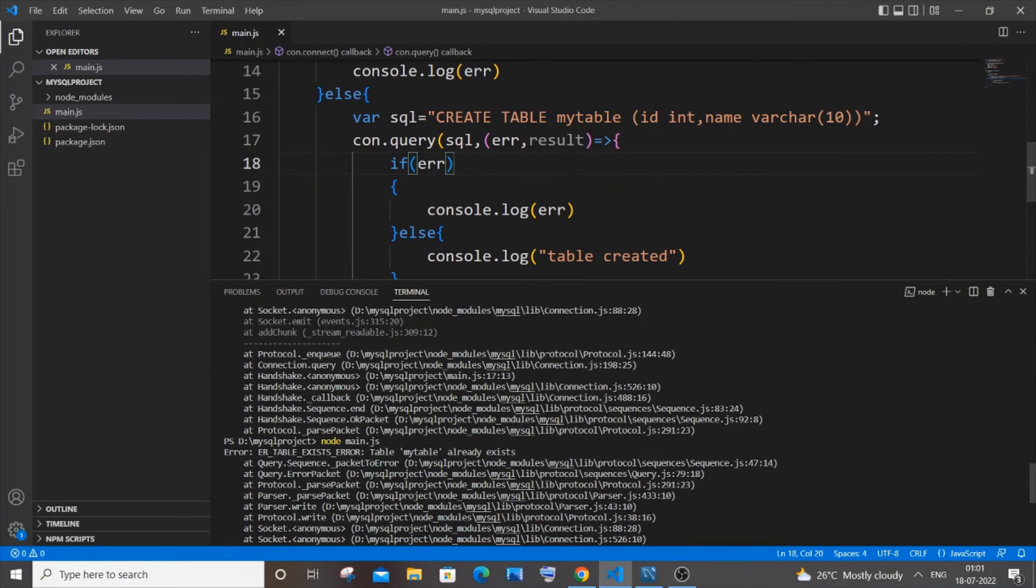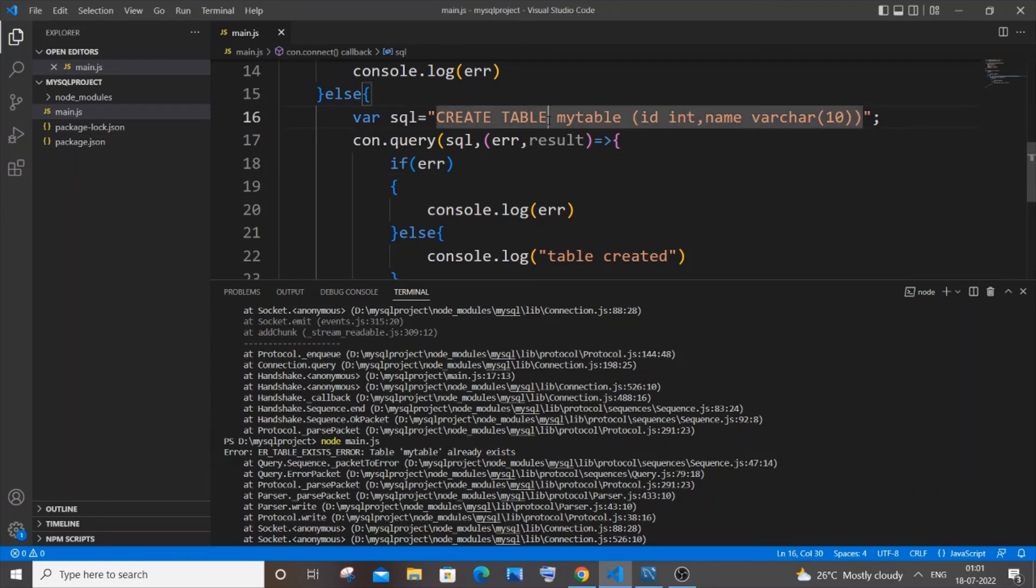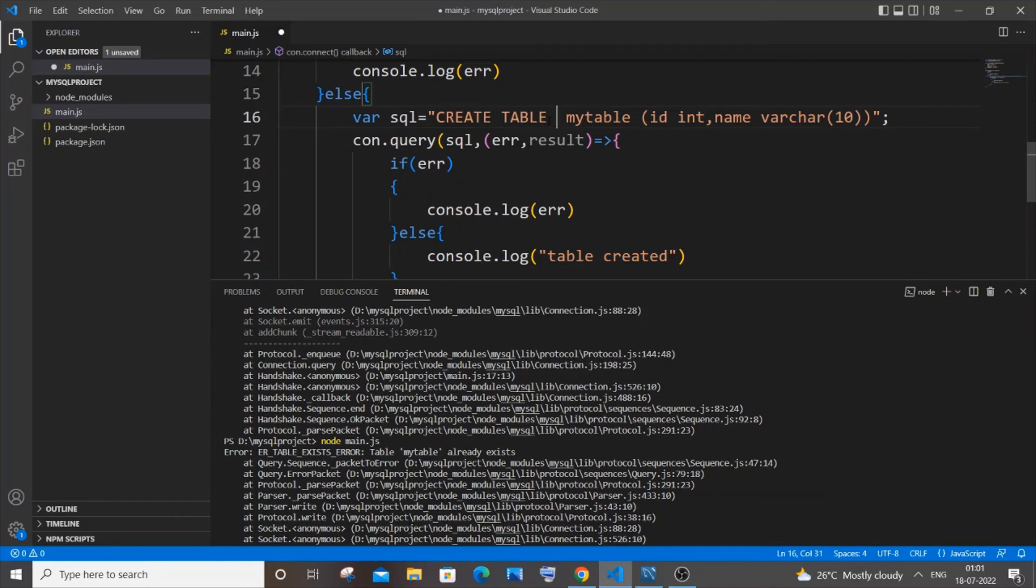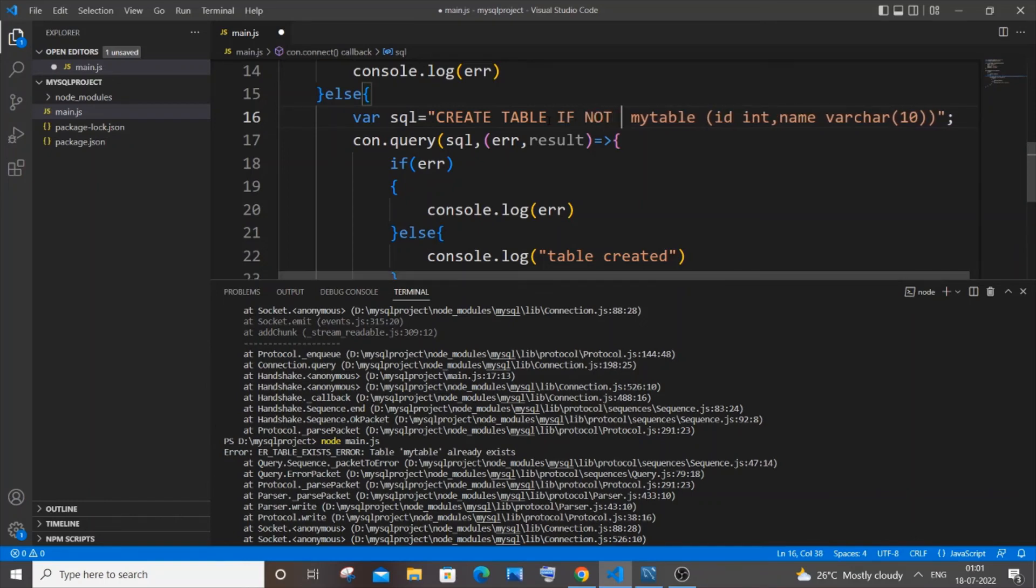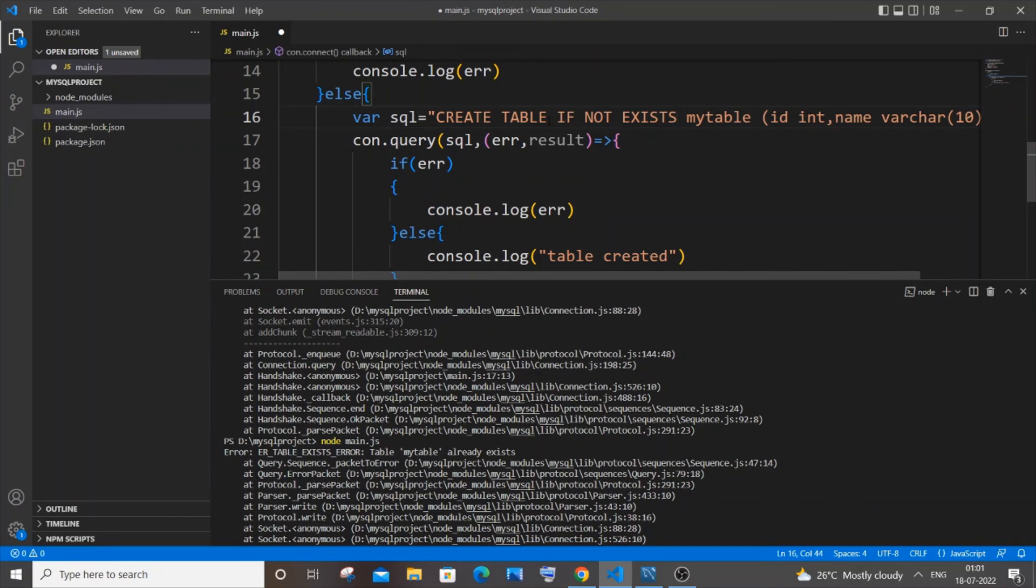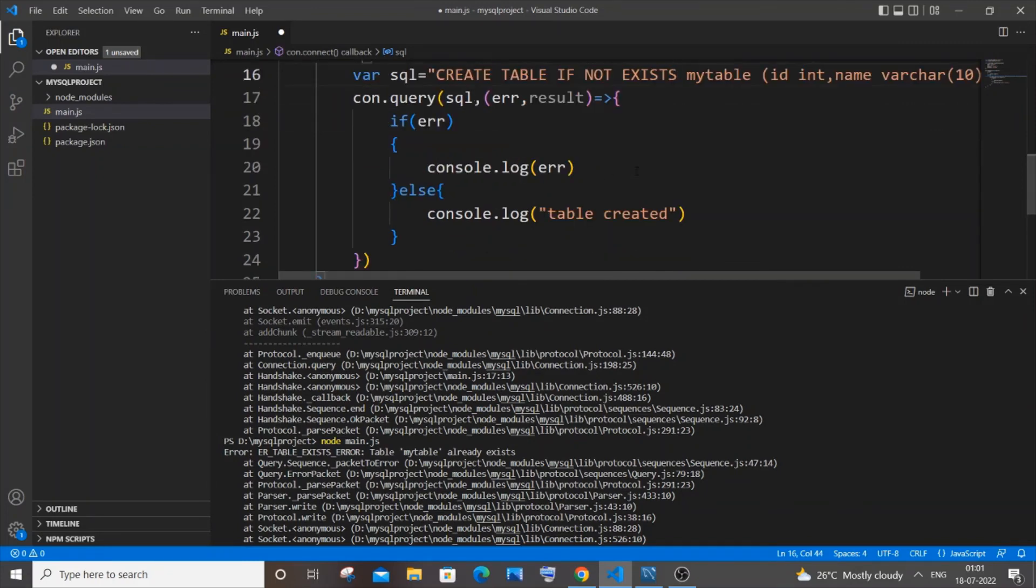So to solve this error it's pretty much simple. Like here you are just going to go to the query and you are going to add this particular phrase. So it is going to create table if not exists. So it will only create table if that particular table does not exist in present. So we can also change the console okay.